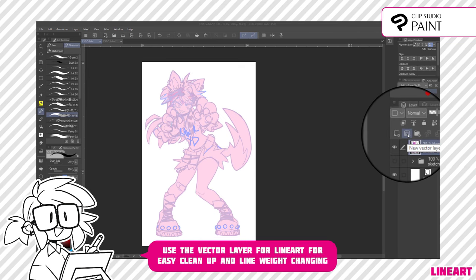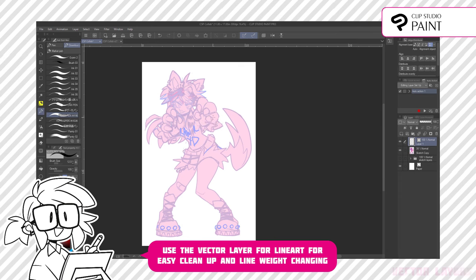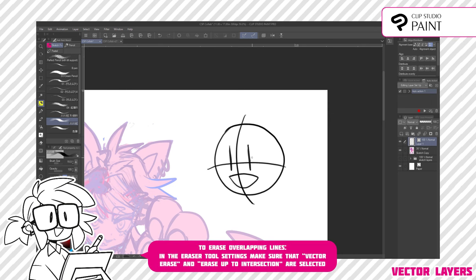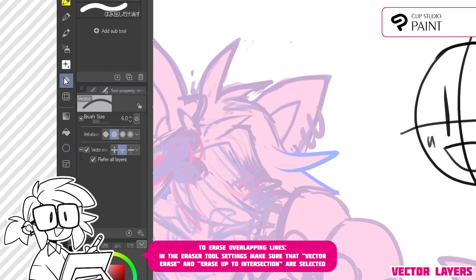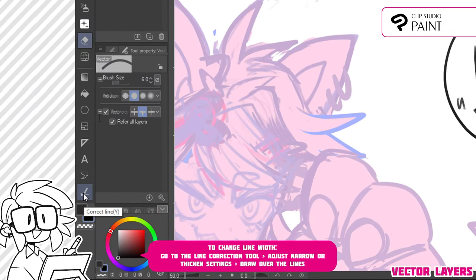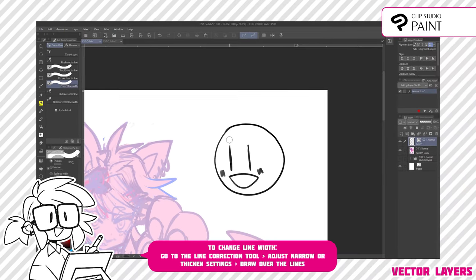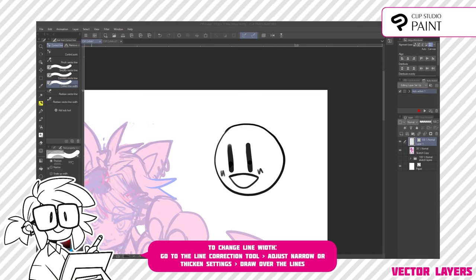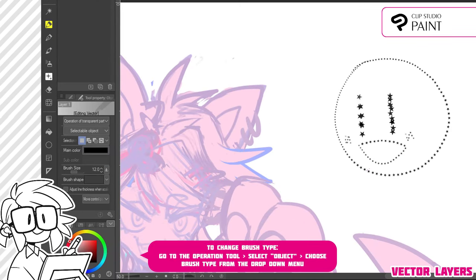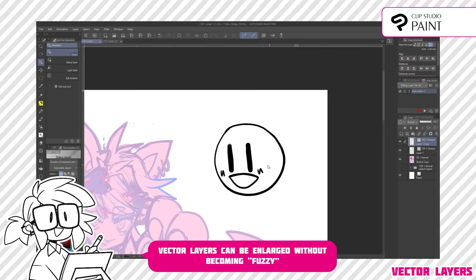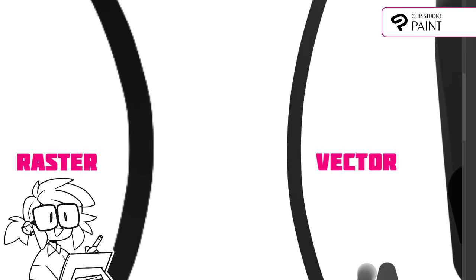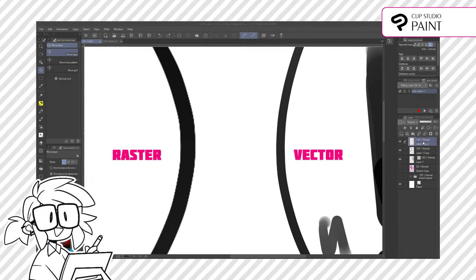When lining your art, I recommend using the vector layer — it is one of the most useful features of Clip Studio Paint. With this layer, you can quickly erase overlapping lines, change the line width, and even change the brush type. To erase overlapping lines, make sure that in your eraser tool settings you have vector erase and 'erase to other lines' selected. To change the line width, go to the line correction tool and change how narrow or wide you want the lines to be, then draw over the lines you want to affect. To change the brush type, go to Select Object and Line Correction — you'll see a drop-down with all sorts of brush options. The final reason to use a vector layer is so you can scale up your line art without blowing out the pixels like with a regular raster layer. It will keep the same sharpness no matter how much you enlarge it.